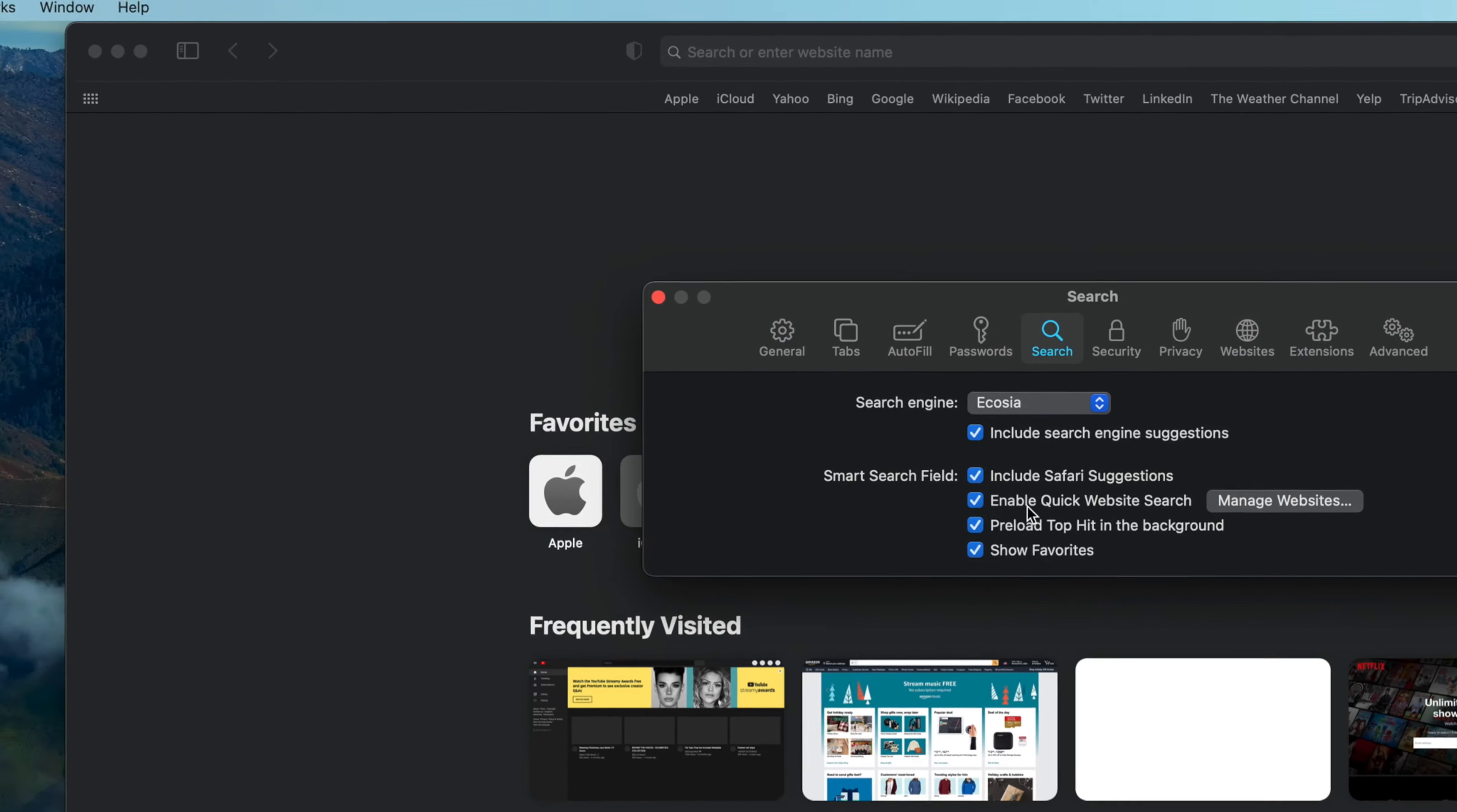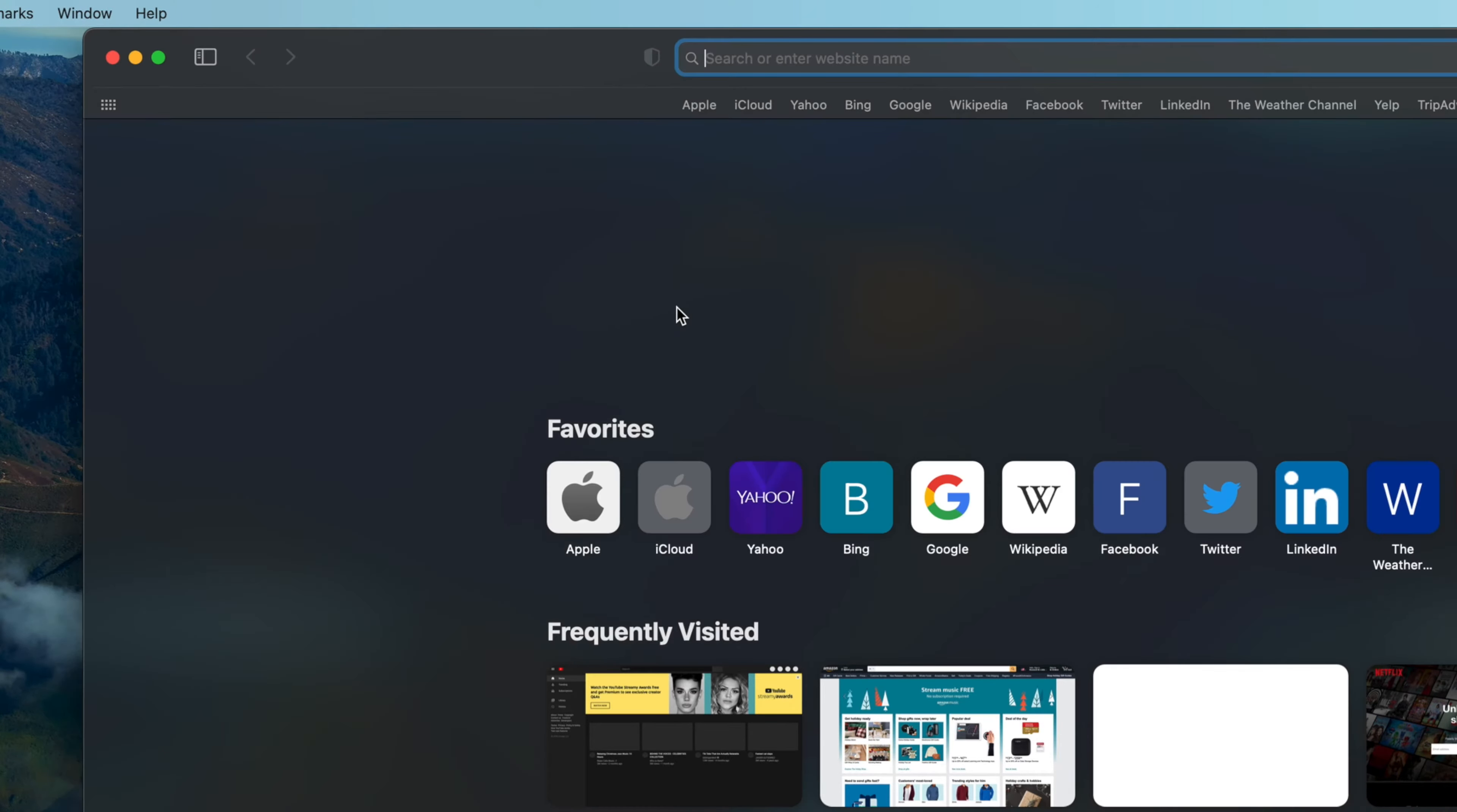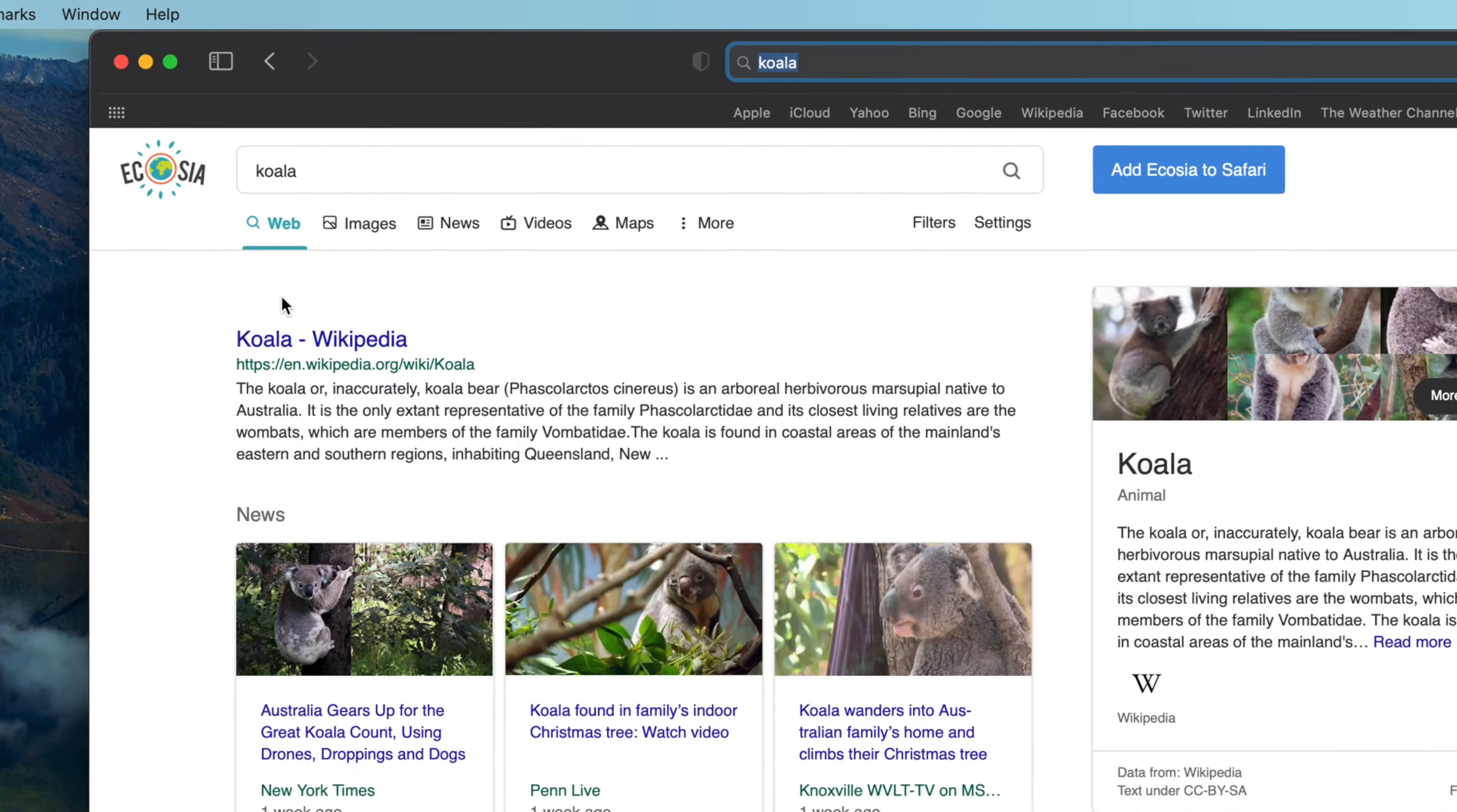Exit out of the Safari Preferences window, and now when you use the search field, it will automatically use Ecosia as the search engine.